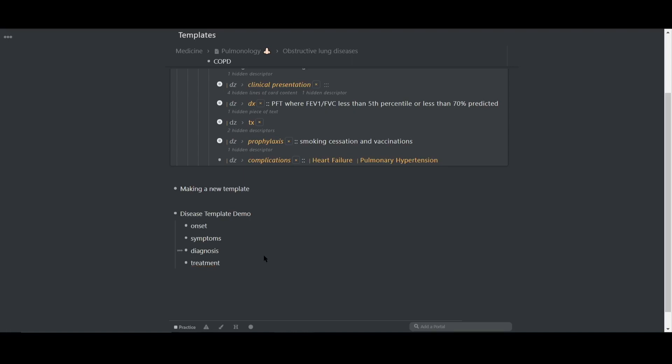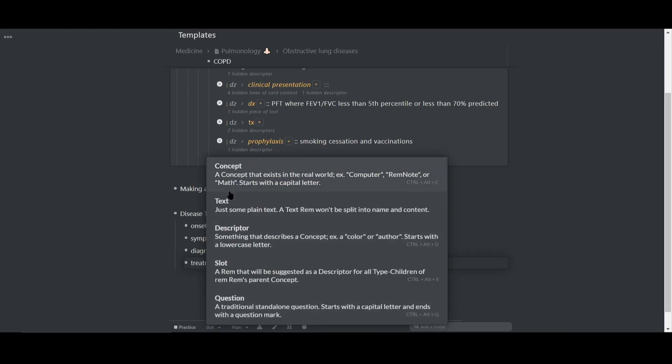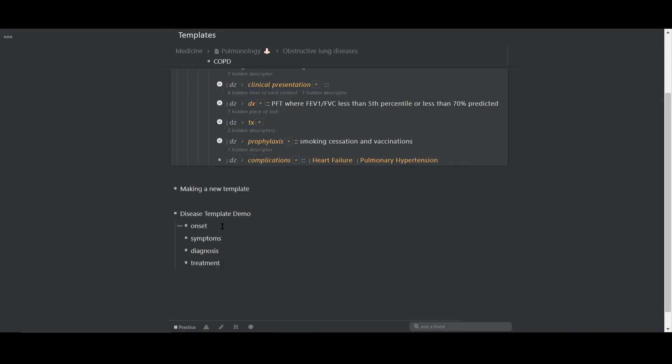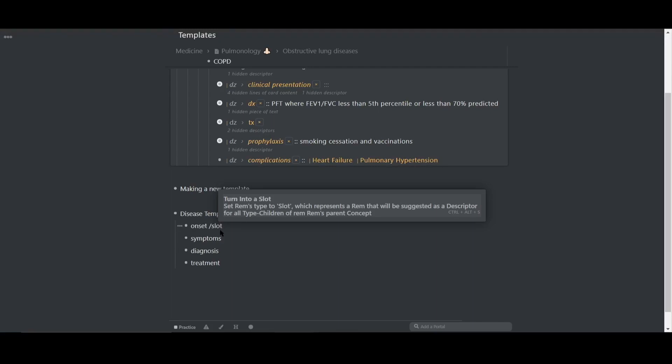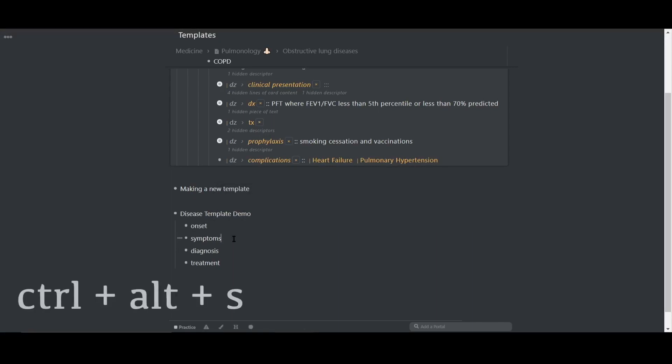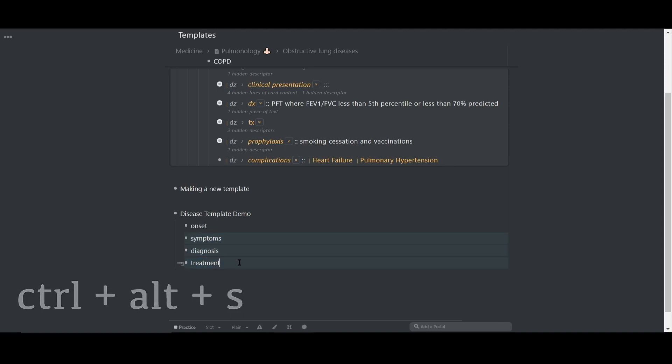Next, I'll highlight all the children and turn them into slots using the bottom toolbar. You can also type forward slash slot on each child and turn them into slots that way. Or you can use the hotkey control plus alt plus S to turn it into a slot.